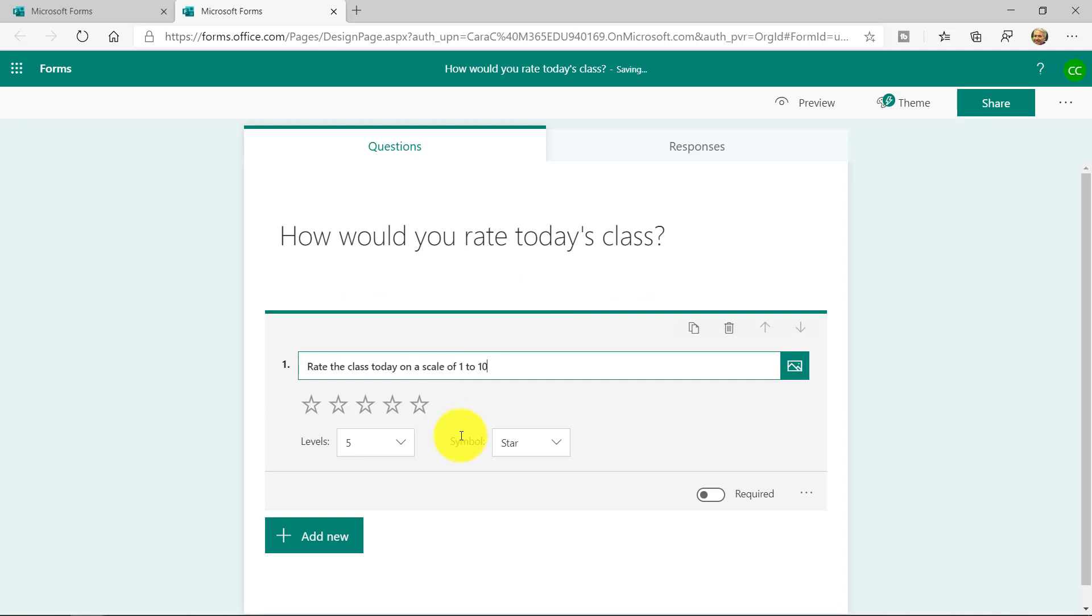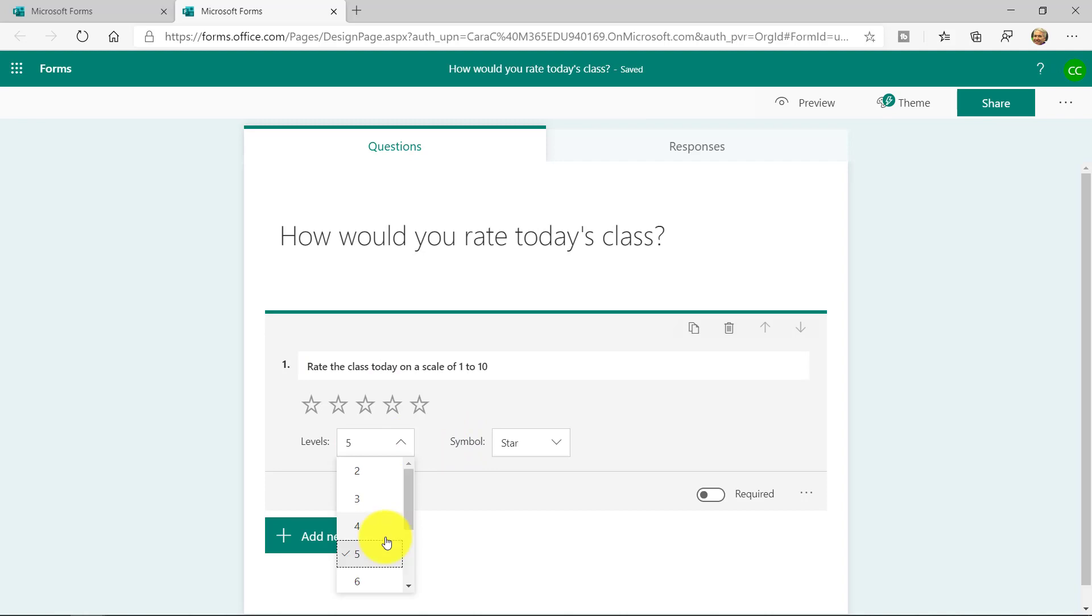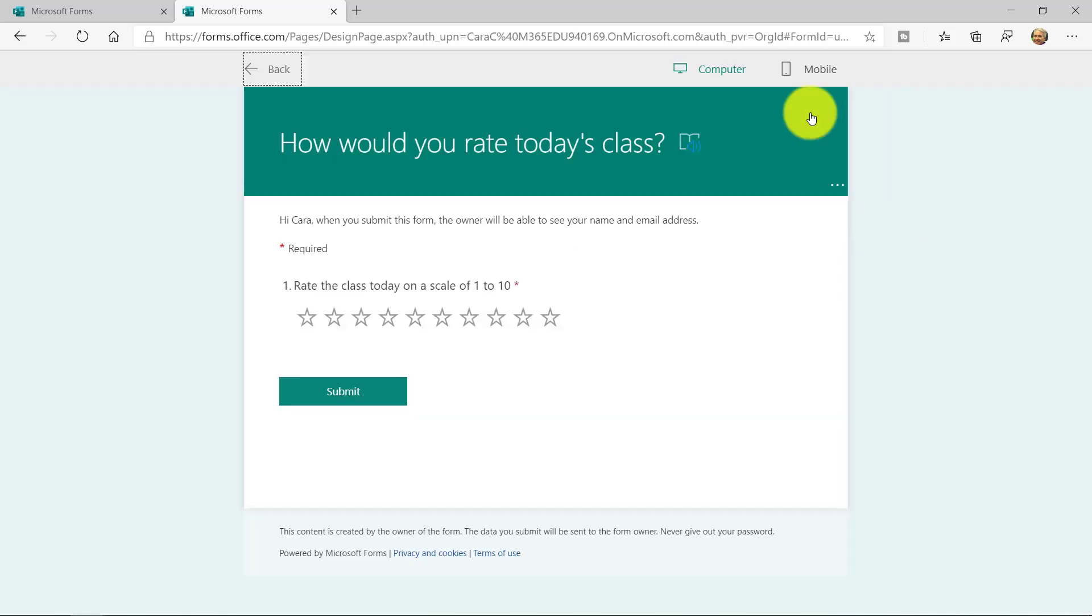I'm going to scale of 1 to 10, and we'll choose the levels, and we'll scroll down to, say, 10. And we'll make it required. Now, just one simple question, and I'm all done. This is what it's going to look like when it shows up as the form.